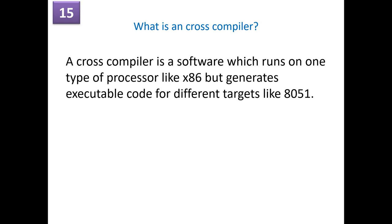What is a cross compiler? Yes, we just now discussed the compiler and assembler. Then we also have a cross compiler. A cross compiler is a software which runs on one type of processor like x86 but generates executable code for different targets like 8051 and so on. For example, your compiler might be running on x86 desktop machine but it generates a code which you are going to deploy to the controllers like 8051. That is what is a cross compiler.